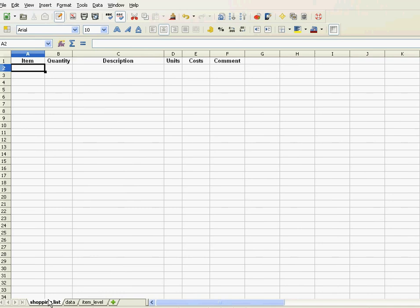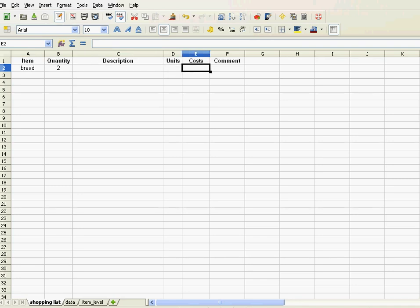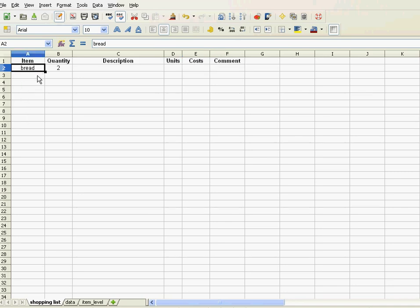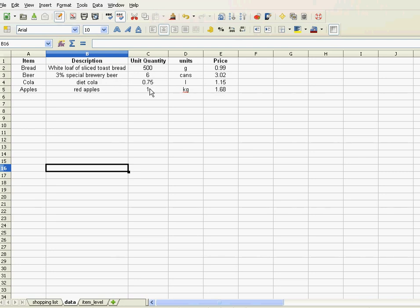Now, the way this application is supposed to work is like this. Let's say I put in bread and define the quantity. I want bread's description to appear automatically, its units, its costs, and a certain comment. The stuff that I usually shop, I put that in a separate table called data, and there it is. Bread, beer, coal, and apples, the description of each of these items, the quantities it's being sold as, and the price of each of those items.